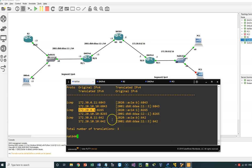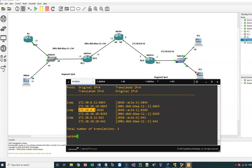Good — so NAT64 is configured on this router. From the IPv6 network, I can ping any host or router in the IPv4 network using IPv4 addresses only. In the next video, we will enhance our DNS server to act as DNS64, so that any host in the IPv6 segment can ping any host in the IPv4 segment using names instead of IPv4 addresses. Thank you for watching and see you in the next video.